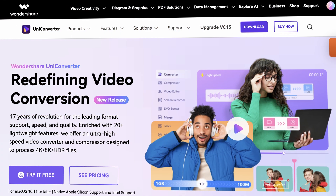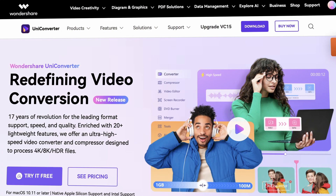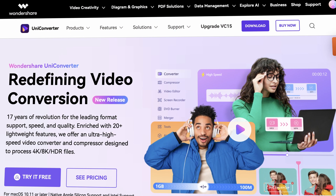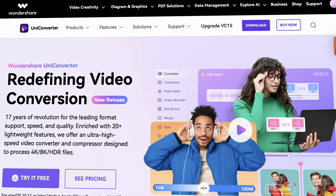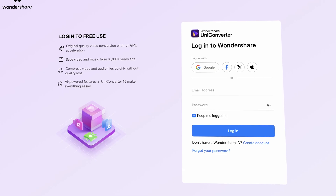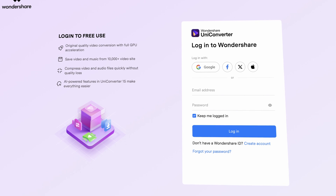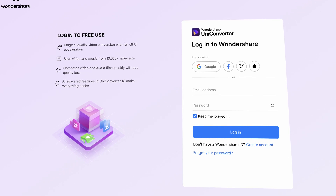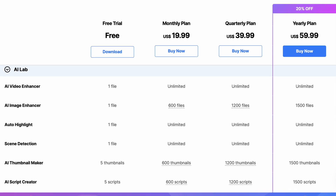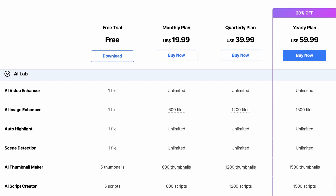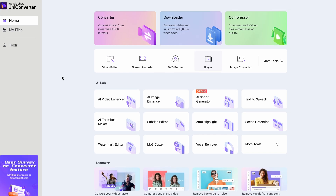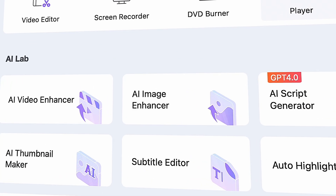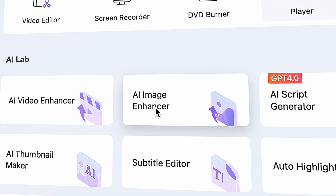The tool you'll need is Wondershare Uniconverter — simply download it from videoconverter.wondershare.com. You will need a free account to use the trial version, or you can just get yourself a plan. The AI image enhancer tool is within the AI lab, right on the home page.